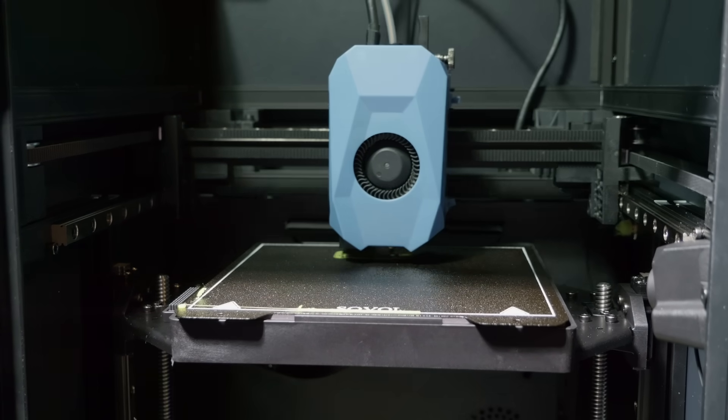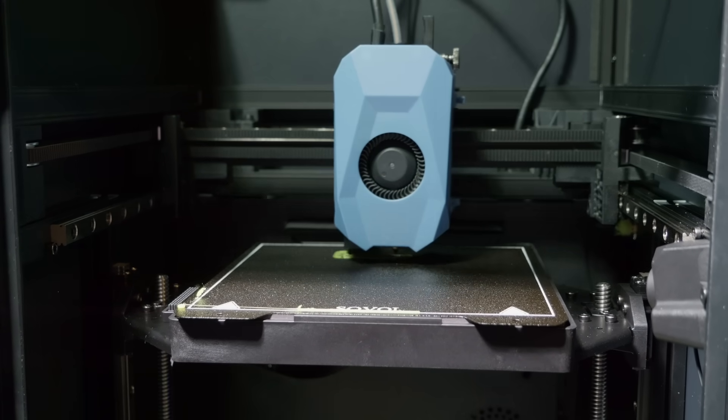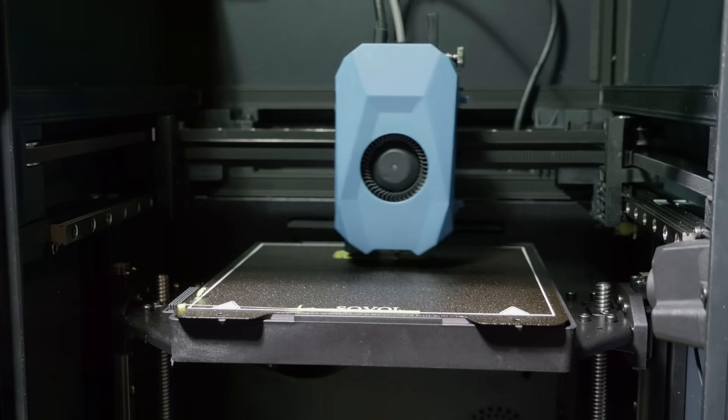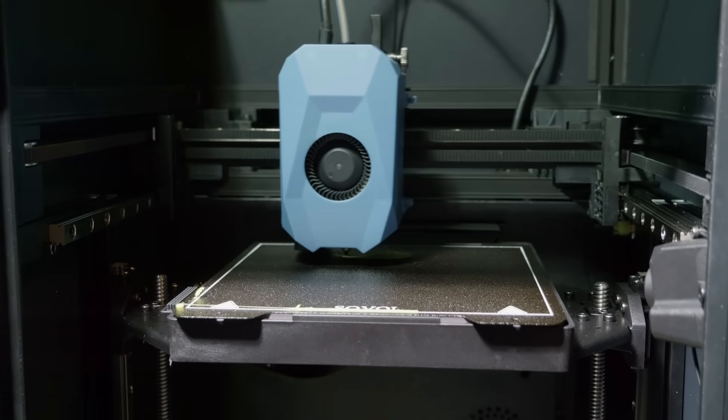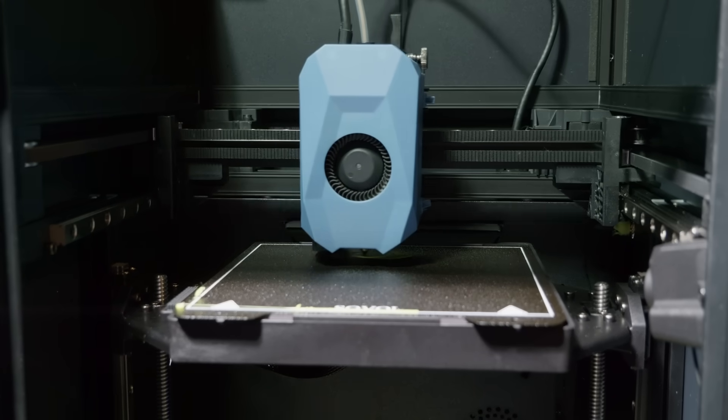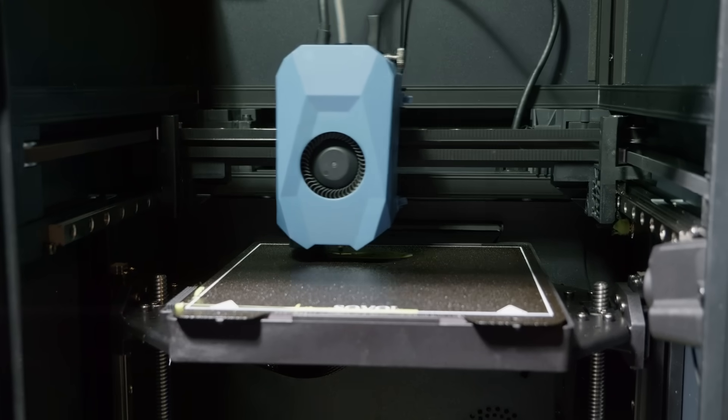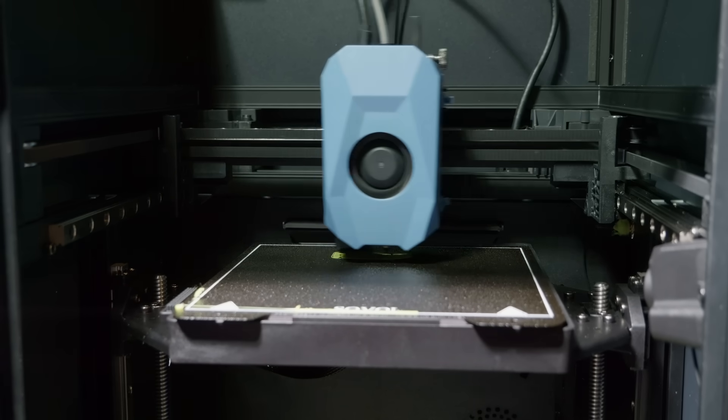Moving on, the Sovol Zero can do a Benchy in just over eight and a half minutes, not the neatest Benchy in the world, but come on, eight and a half minutes.